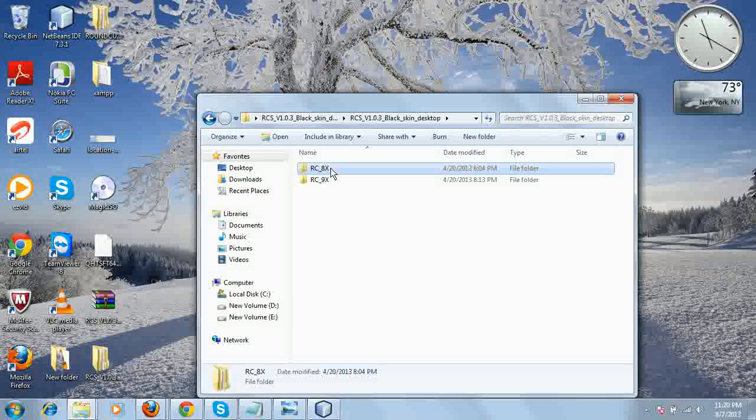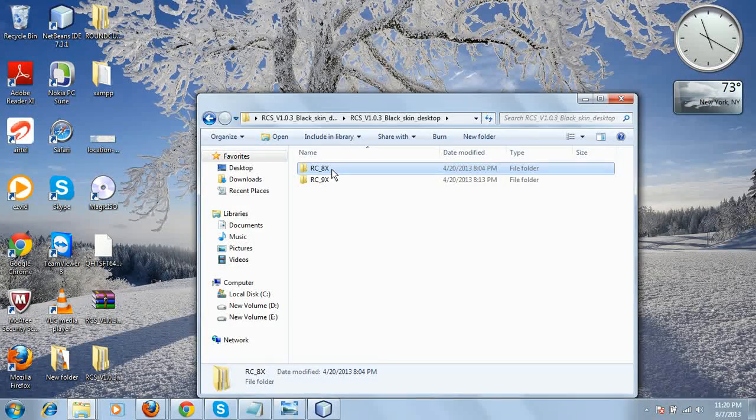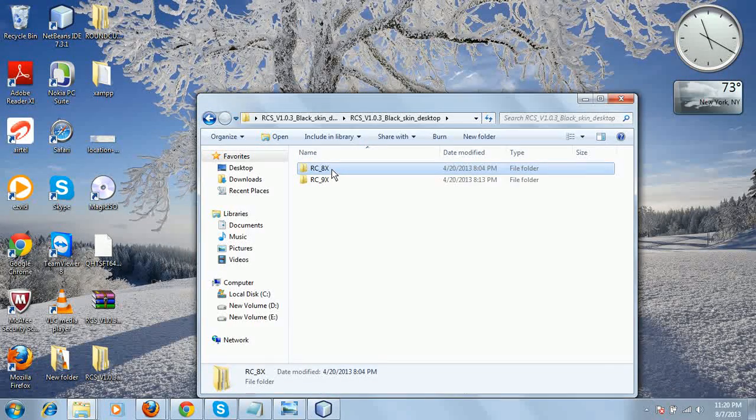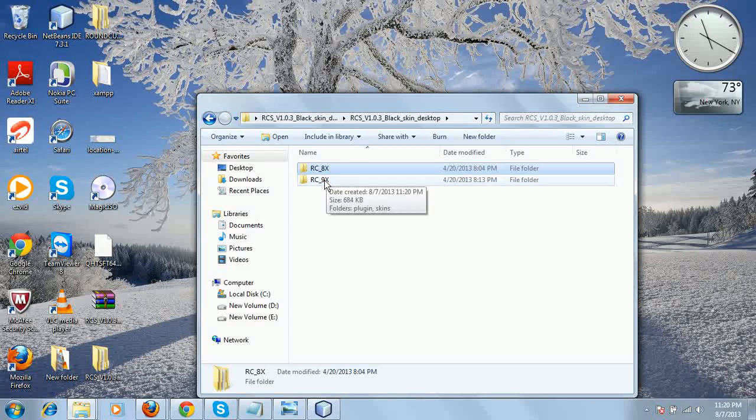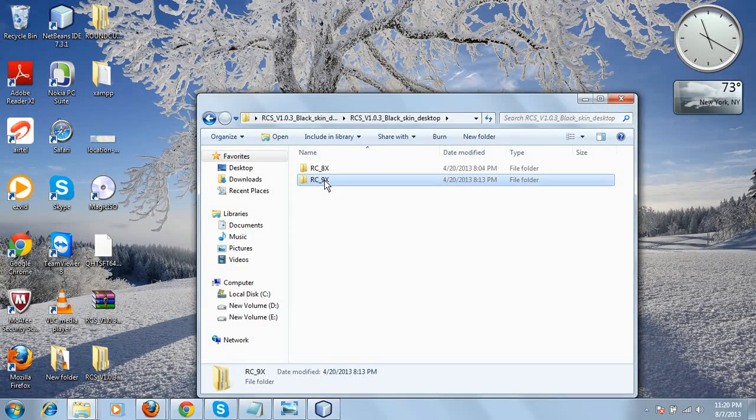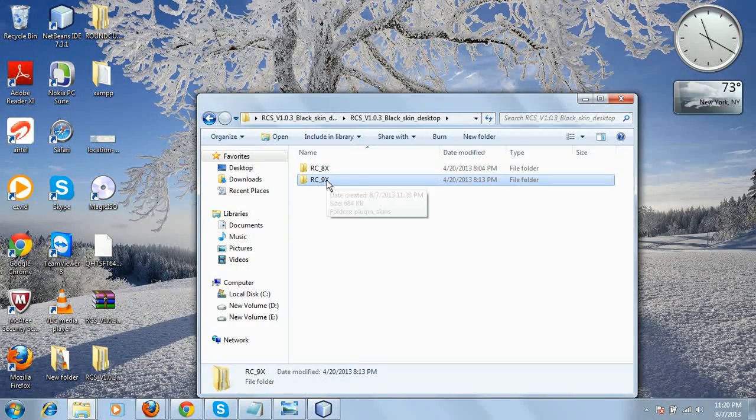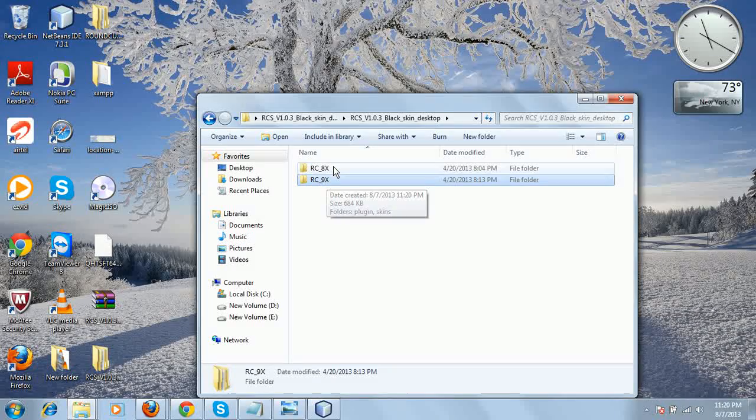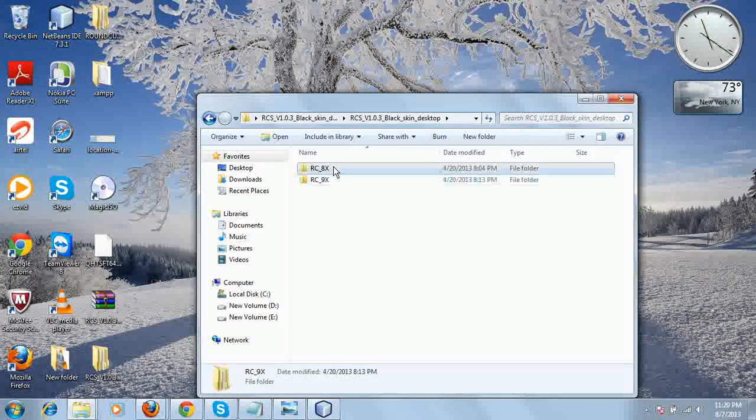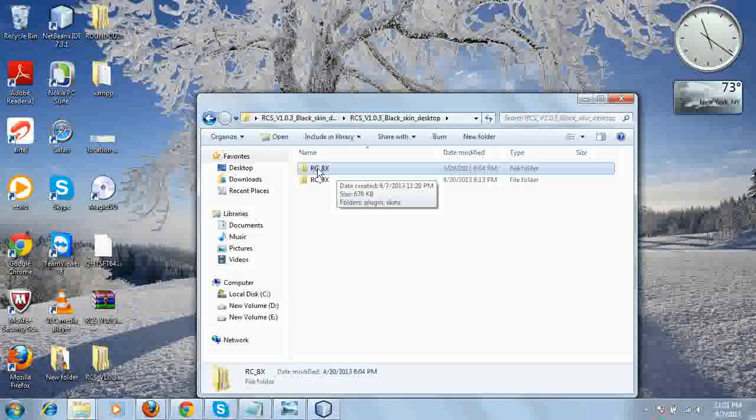This rc8x folder contains the skin compatible with RoundCube 0.8 and its later versions. This other folder is for RoundCube 0.9 and its later versions. You can choose according to your RoundCube installed version.